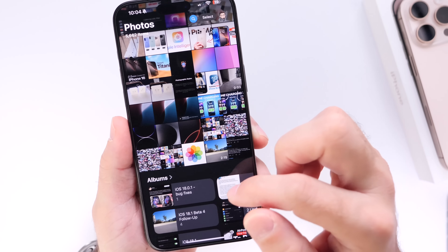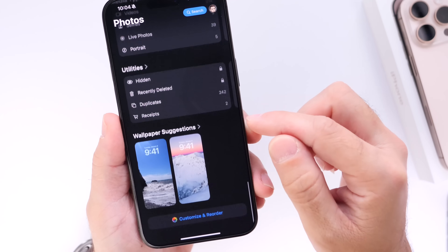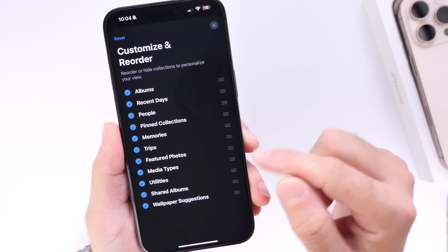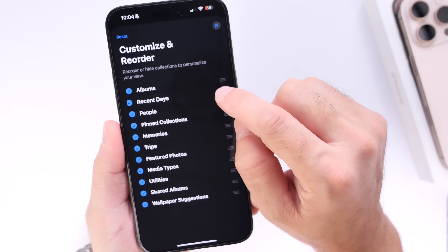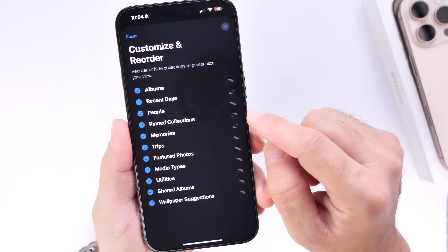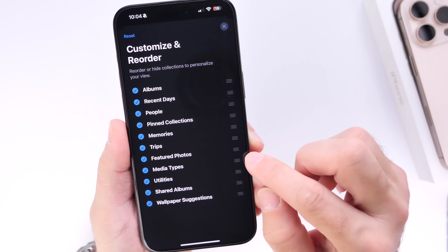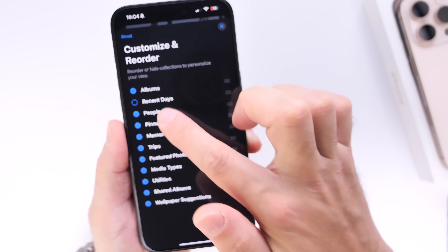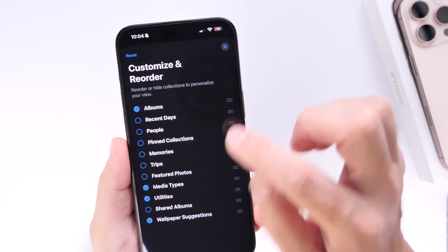Let me show you how simple it is to do this. Scroll all the way to the bottom of the Photos app and you'll find the 'Customize and Reorder' option. Click into that and you can rearrange anything by tapping and holding on a particular category. In order to simplify things, I recommend you only keep three things in place: Albums, Media Types, and Utilities. So let's remove everything else from the list.